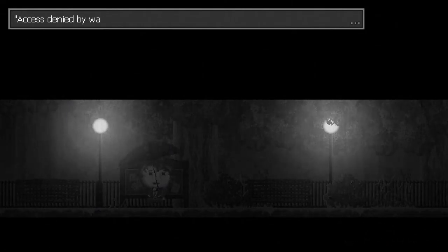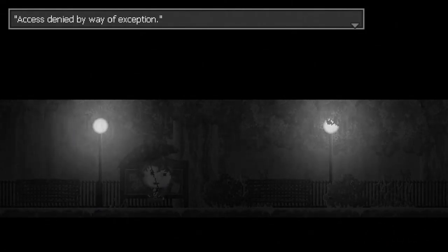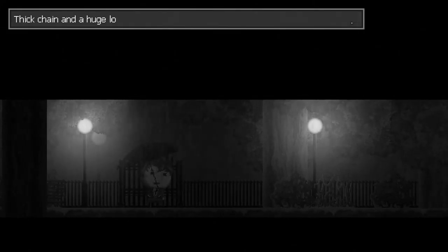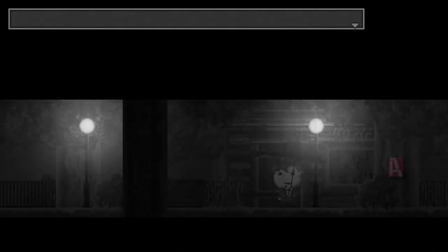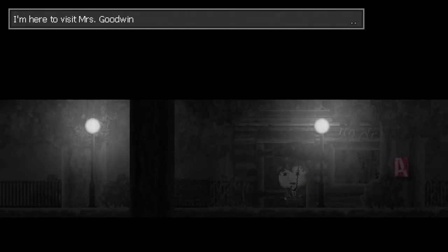Excavations in progress. Access denied by way of exception. Thick chain and a huge lock. I can't get past here. So, I'm sure nothing weird's gonna happen when we go to visit the dead body of the lady we kicked out of her home who had a bunny that was cute and she had a really depressing life.